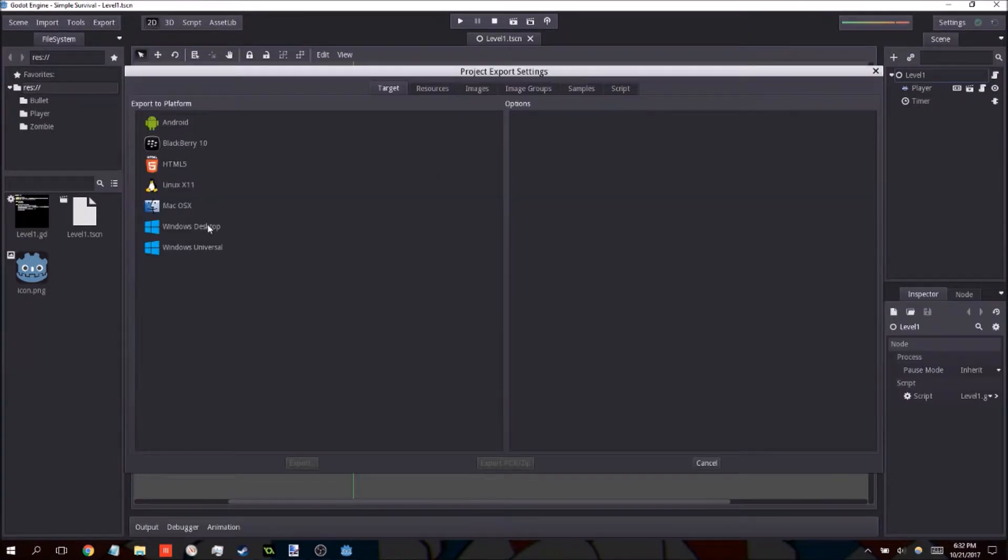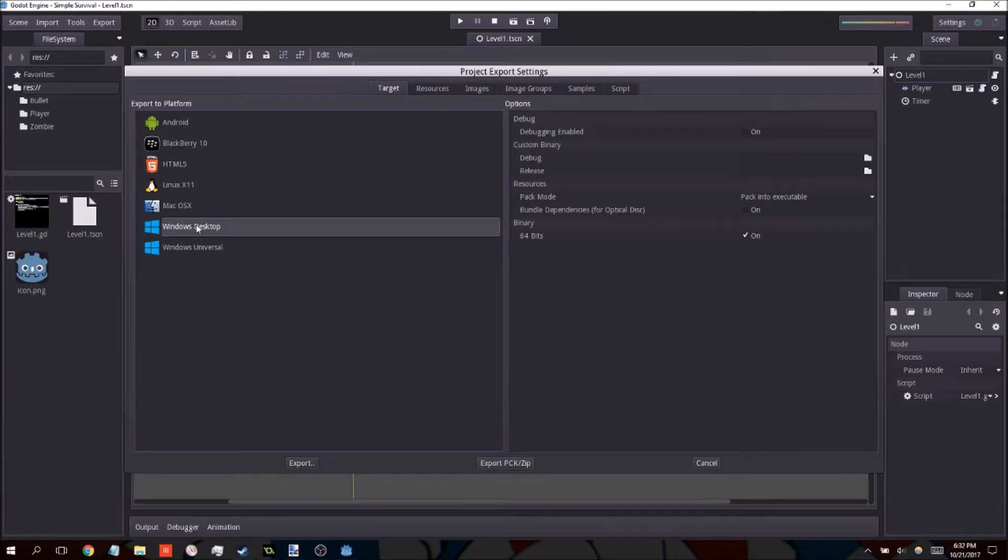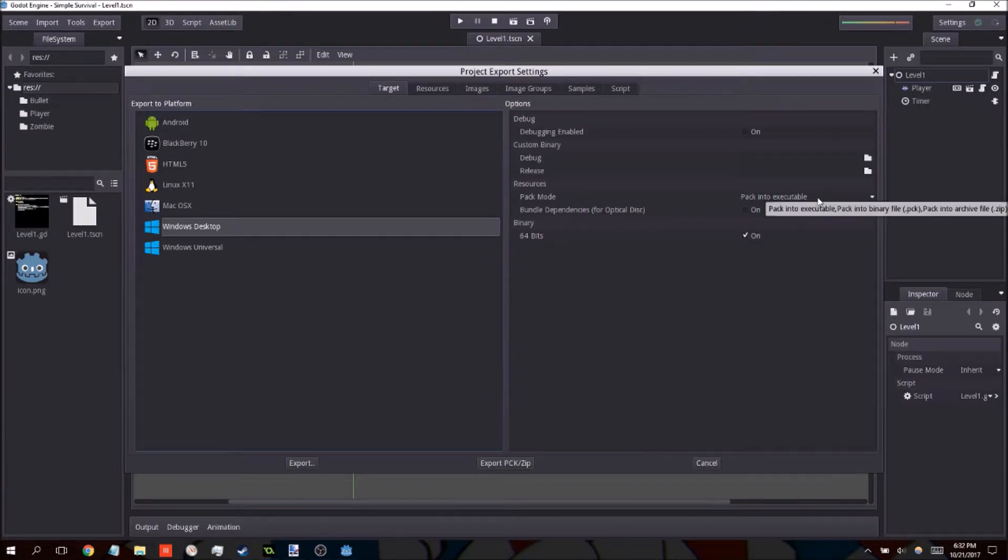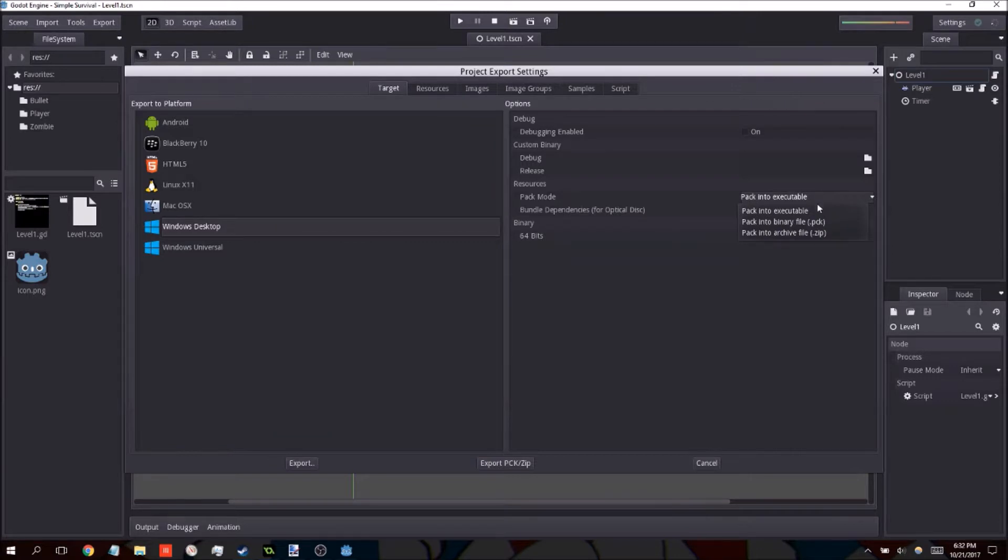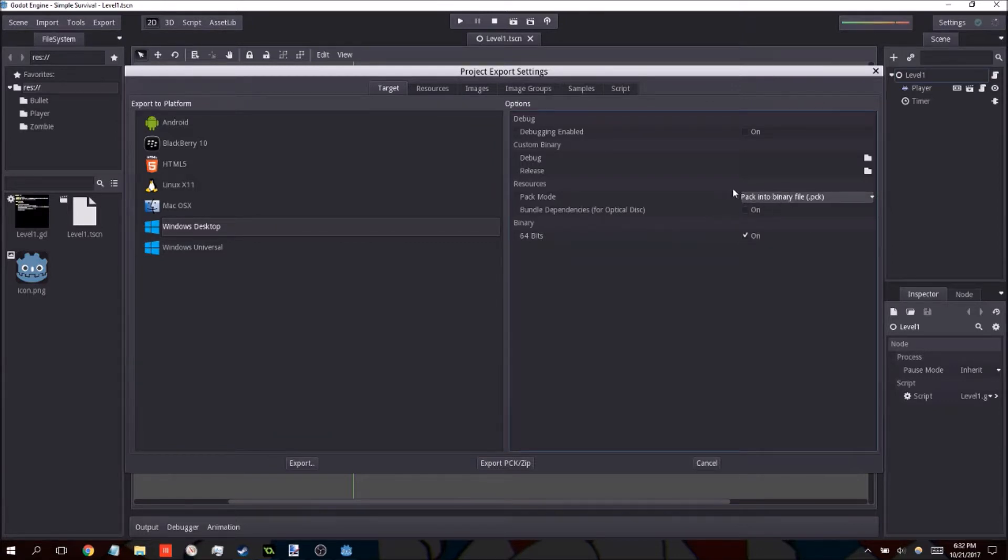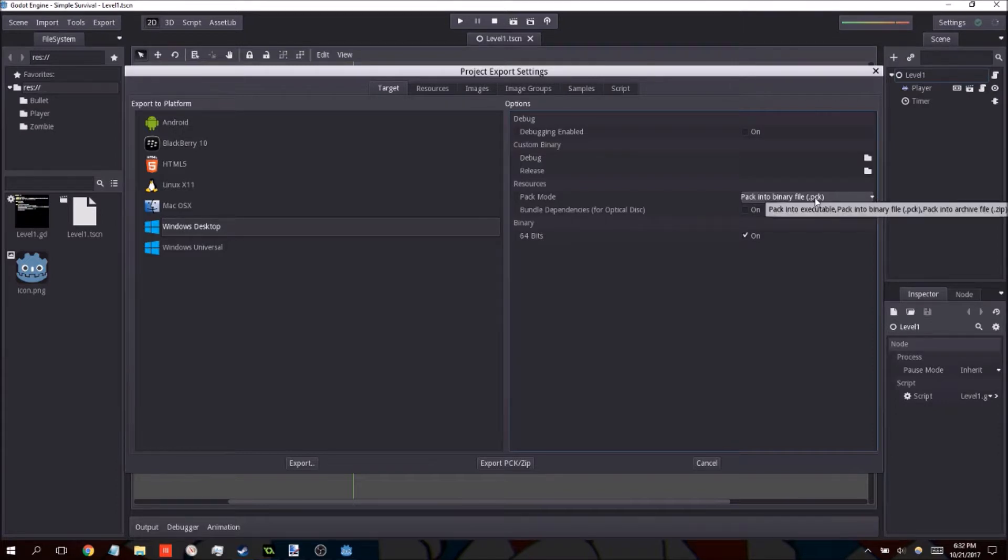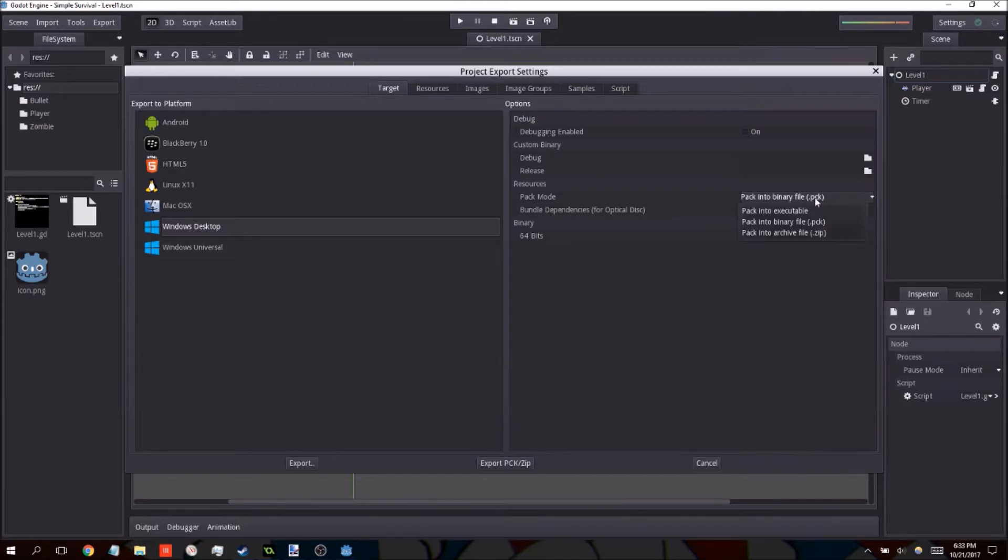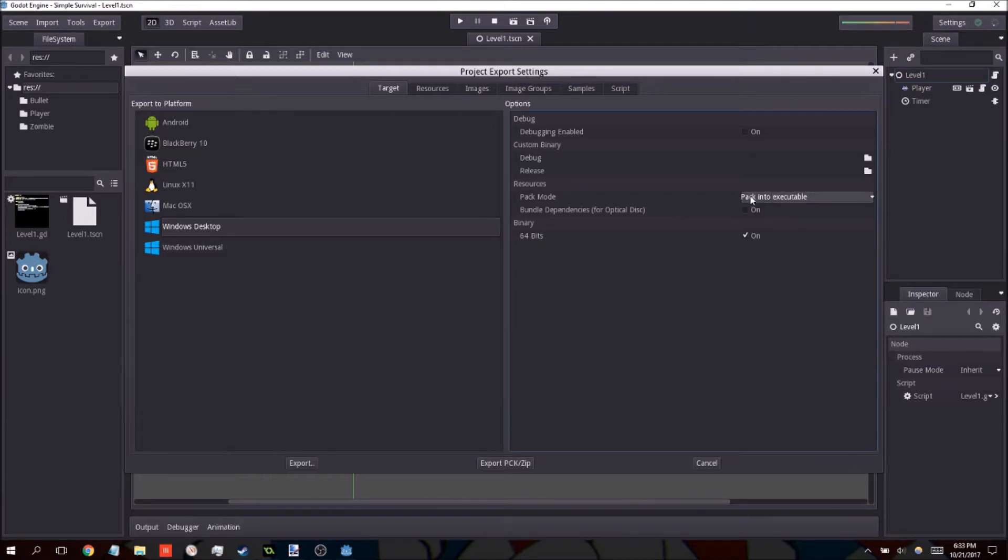When you go to the export window in the Windows Desktop, under Resources, there are a couple of options that you have here. By default, I believe it's actually set to pack some of the game's resources into a .pck file. You can do that as long as you keep the two files together. Instead of uploading them separately to a drive, I would actually just recommend putting them into a single zip file, or you can just pack them all into a single executable.